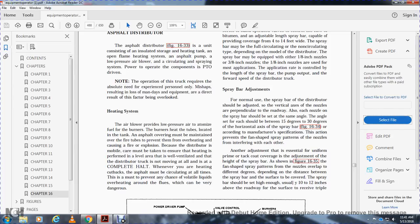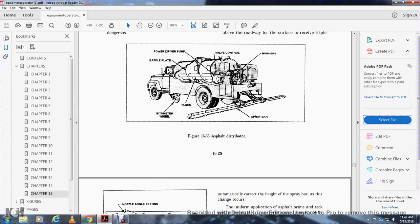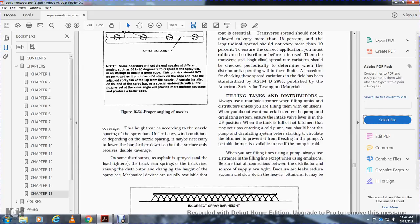Spray bar adjustments. For normal use, the spray bar distributor should be adjusted with the vertical axis of the nozzle perpendicular to the roadway. Each nozzle on the spray bar should be set at an angle of 15 to 30 degrees to the horizontal axis of the spray bar, Figure 16-34. This prevents the fan-shaped spray patterns of the nozzles from interfering with each other. Another adjustment is for uniform primary or tack coat coverage by adjusting the height of the spray bar, shown in Figure 16-35. The spray bar should be high enough—usually 10 to 12 inches above the roadway—to achieve triple coverage.